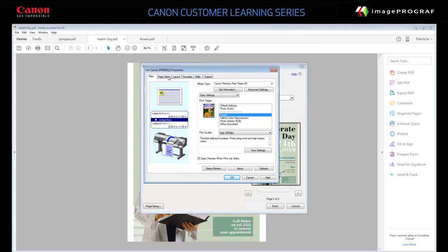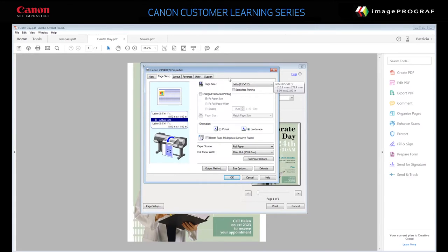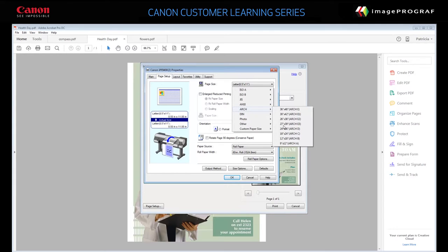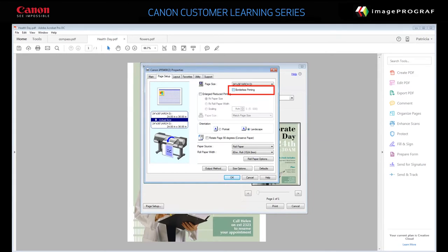On the Page Setup tab, specify the page size. For this example, we'll set 24 inches by 36 inches. Make sure Borderless Printing is not selected.